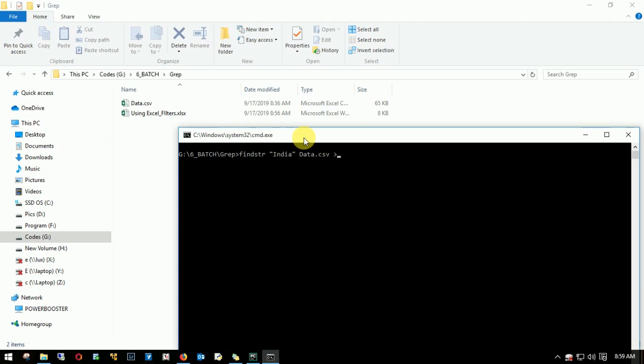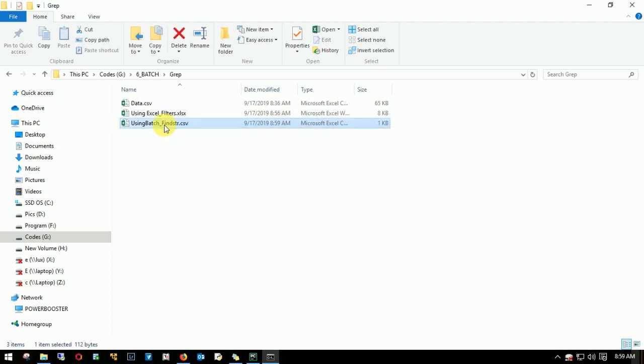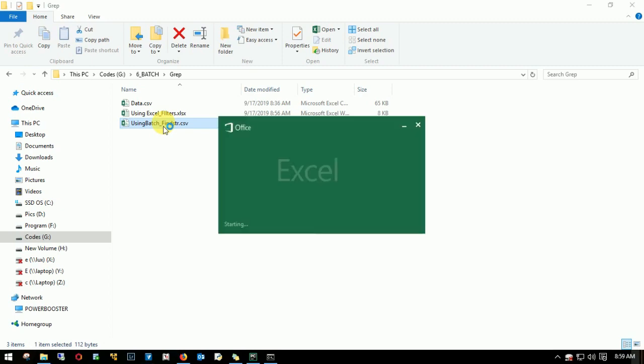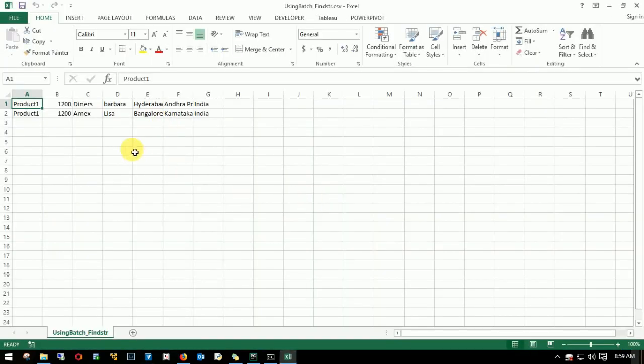If you just click enter, the output will appear on the same console window. But I want to export that to a new file. So I'll write greater than, this is an output. I'll name it as using batch underscore findstr.csv. I'll hit enter. You see a new file has been created. Let me open up and see what I've done is correct. There you go.